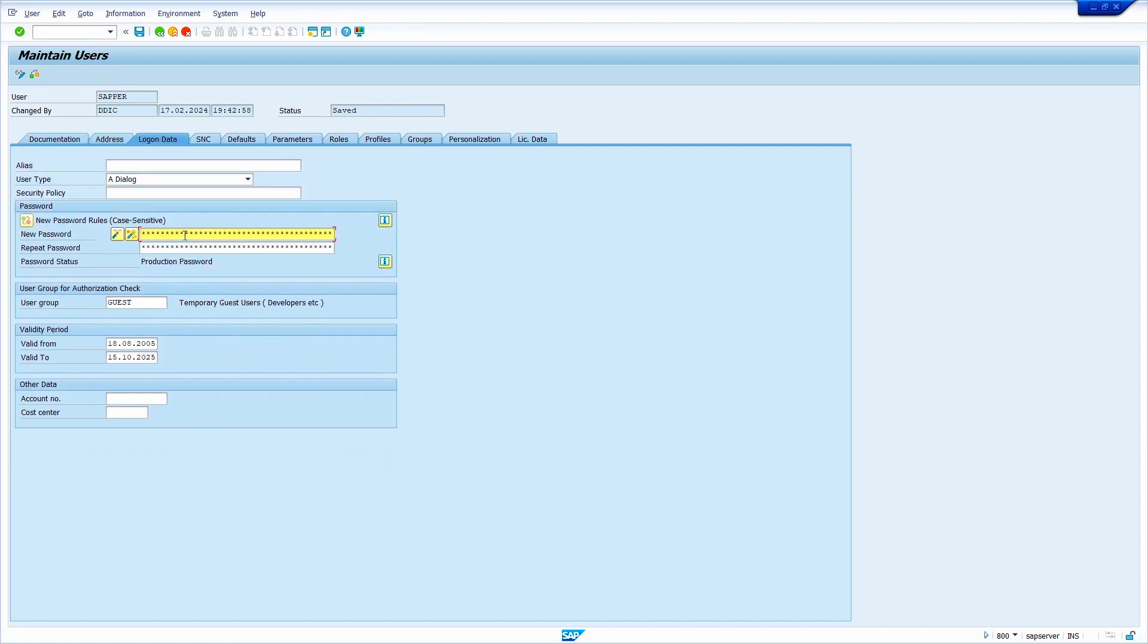I am entering welcome1. Now press the tab key. Here enter the same thing, welcome1. Check the validity date of your user ID.